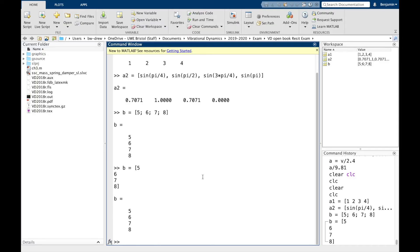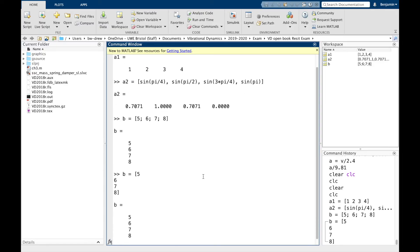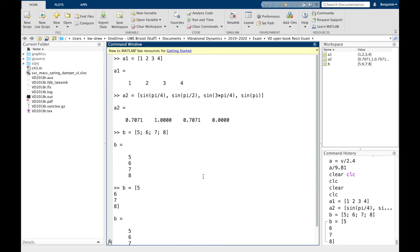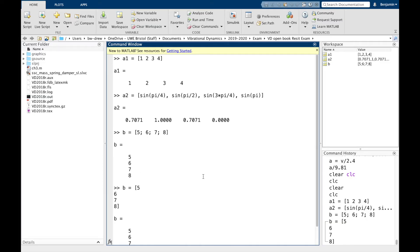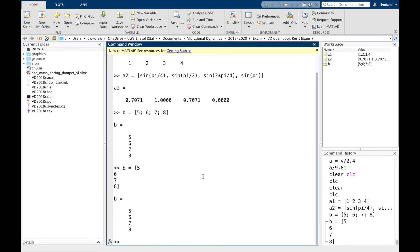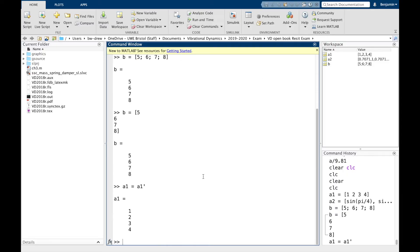Now to convert a vector between a row and a column, because sometimes you want them in certain dimensions or certain orientations, you could do what's known as transposing. And to transpose a vector, for example, let's say we want to convert A1 to be a column vector, you can say A1 equals A1, which is what it is, and then you use a single quotation mark, and that transposes the vector into a column. A row vector into a column.